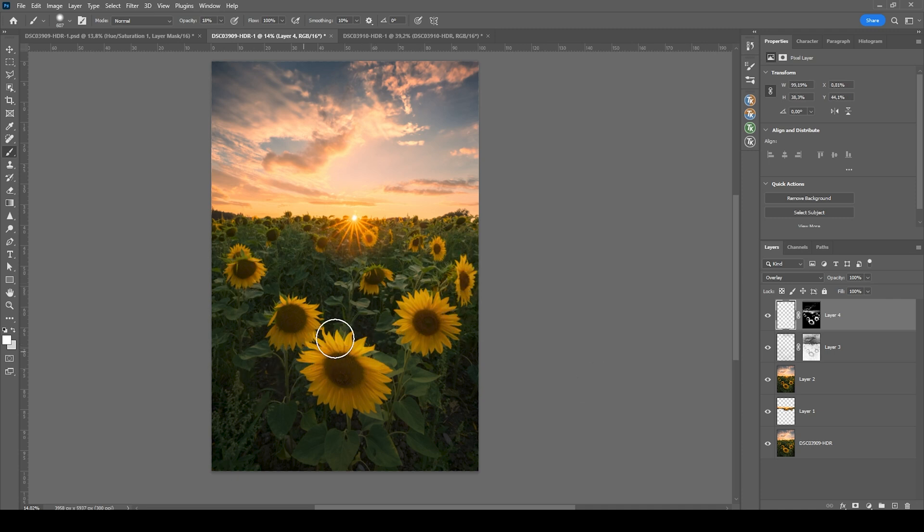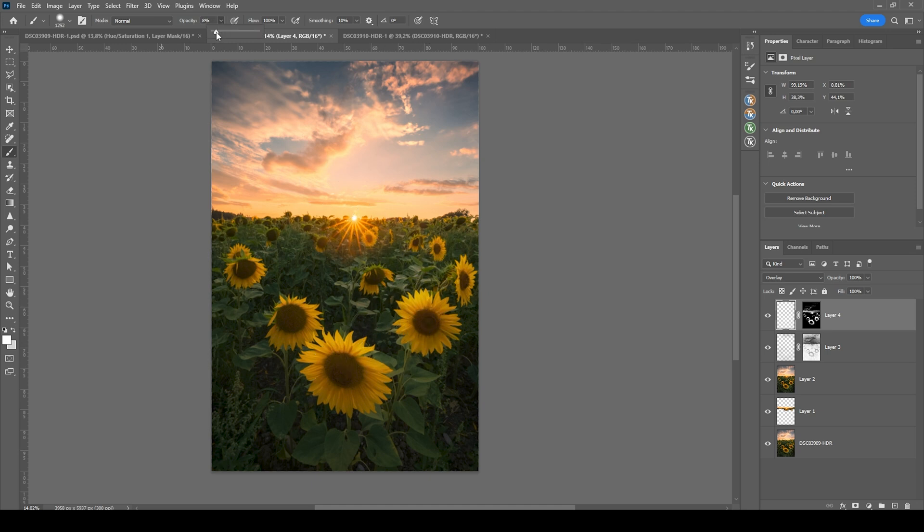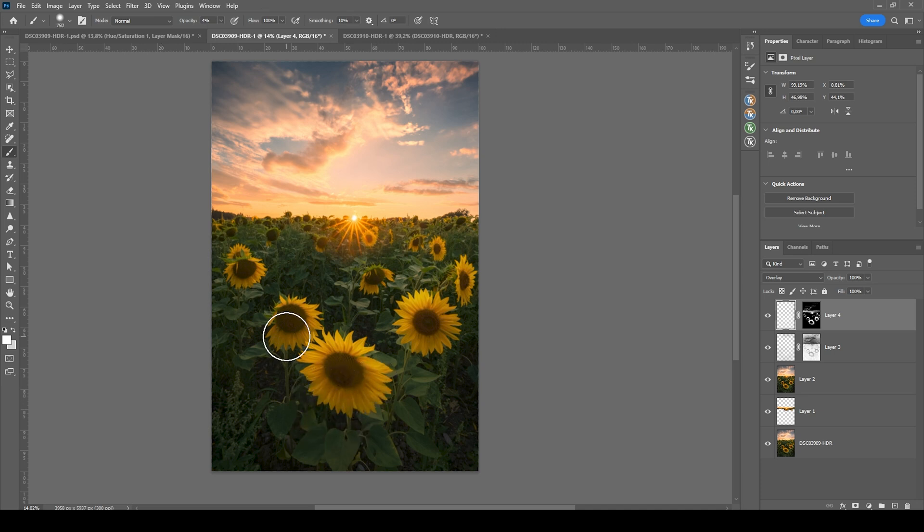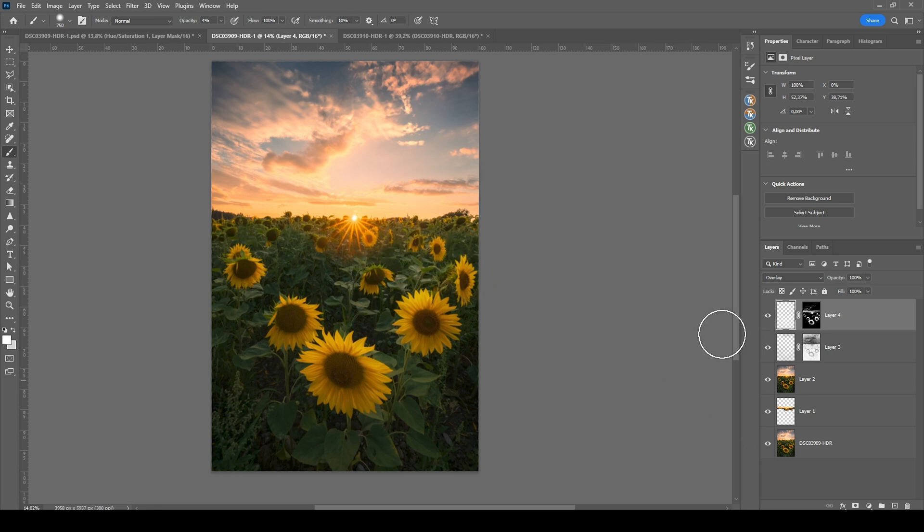Especially at the top where the sun is supposed to hit them. Actually, the opacity might be a bit too much. So let's reduce it. And again, start painting over them. Wonderful.